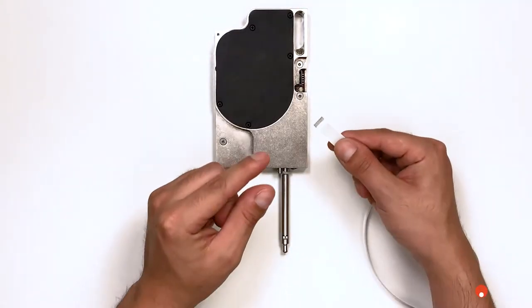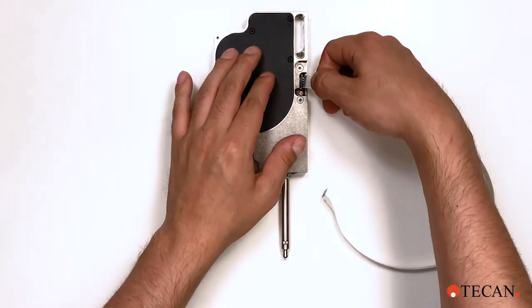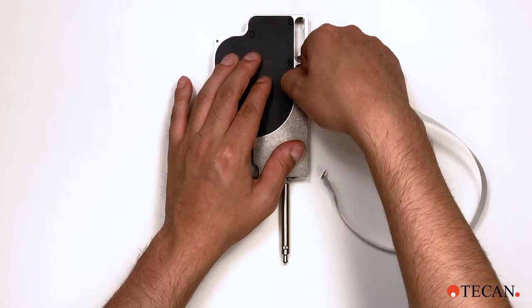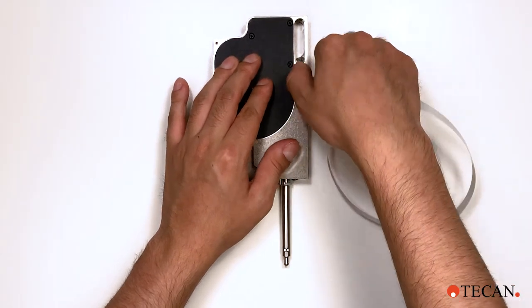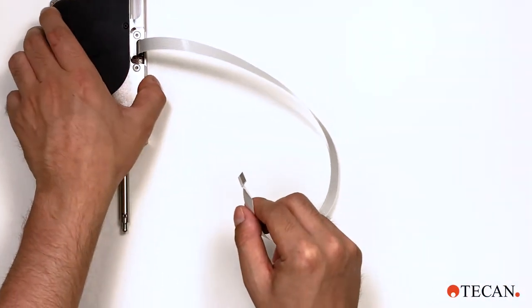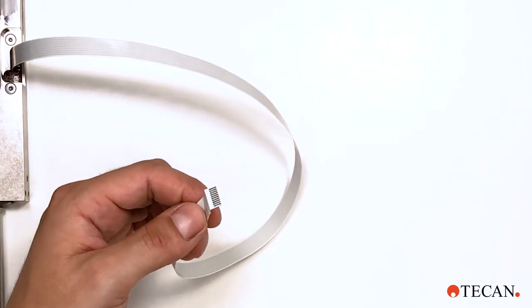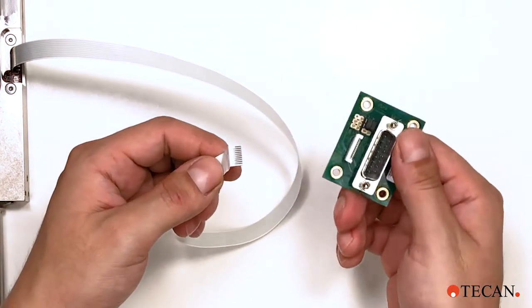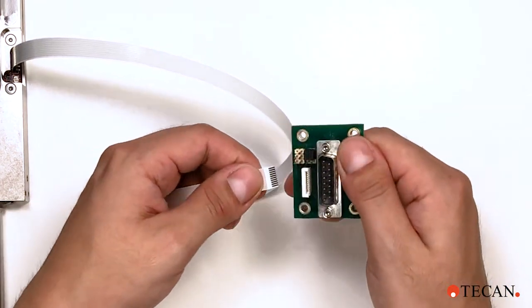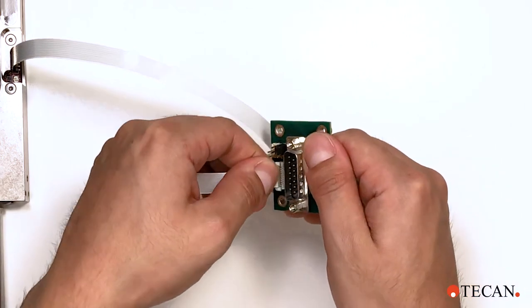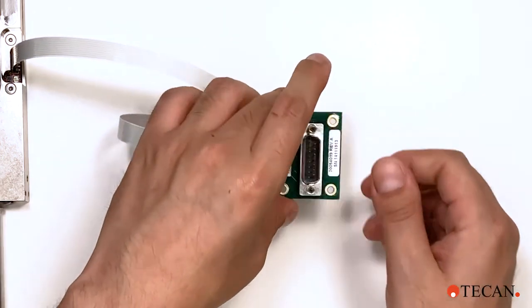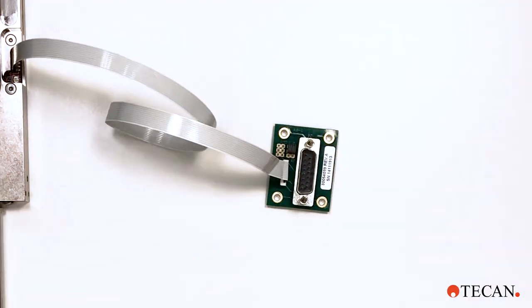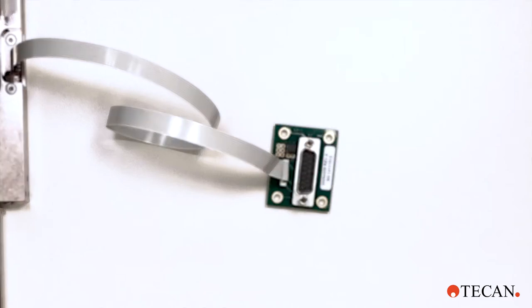Insert the FFC flat flexible cable into the adapter board and the ADP. Note the orientation of the connections on the cable when connected to the board and the ADP. It's important that the contact pins on the ribbon cable are aligned with the contact pins on the adapter board and the ADP. Be sure the cable is fully inserted and straight to ensure good contact and prevent damage.